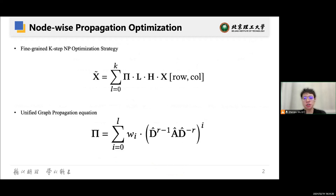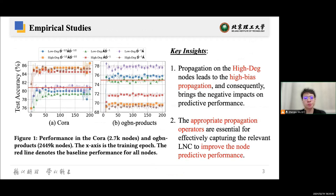However, most existing GNNs employ fixed routes that treat all nodes equally, overlooking the uniqueness of each node during propagation. To better illustrate the motivation of our work, we present our empirical studies on how fixed propagation impacts node predictions. We classify nodes with degree less than or equal to 3 and 5 as low-degree nodes, while others as high-degree nodes, to reflect their connectivities.